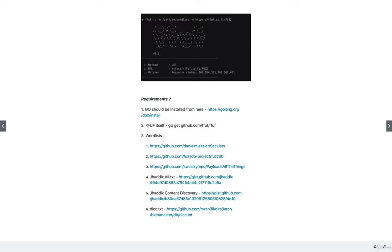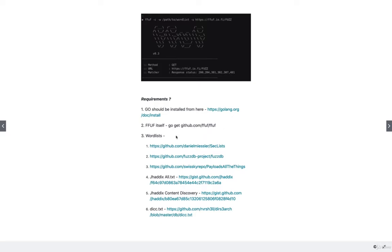The next thing is the FFUF tool itself, which you can download from github.com/ffuf/ffuf. After you've installed Go language, you can just type this particular command which is 'go get github.com/ffuf/ffuf' and it will get installed into your computer.